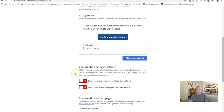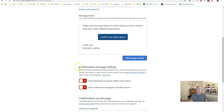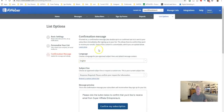Regarding the confirmation message setting: many times it's recommended to turn these off after your initial setup, because it allows subscribers who opt in to get straight onto your list without an extra confirmation step, which helps improve your opt-in rate.